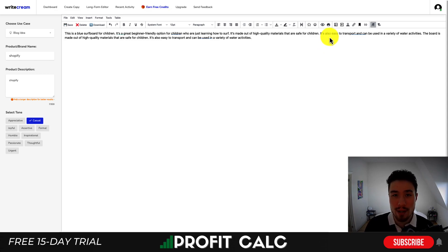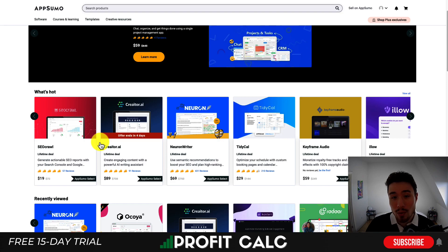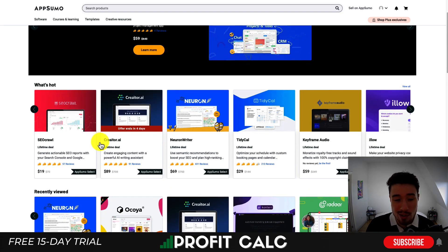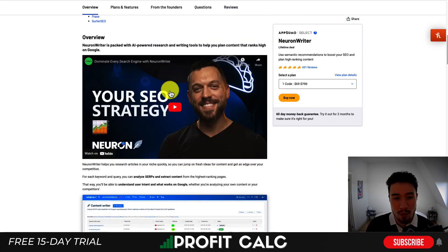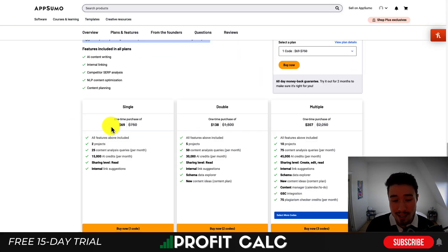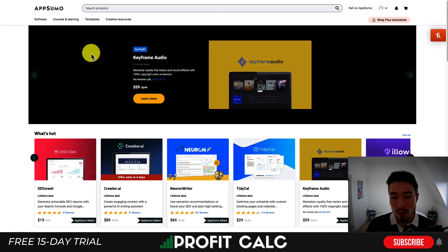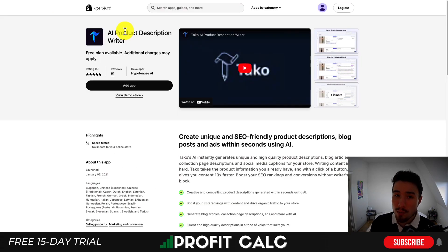There are quite a few tools out there — Jarvis is a big one. I got mine on AppSumo, where you can get lifetime deals. They have quite a few AI content creation tools typically for sale. You can see ones such as Creator AI and Neuron Writer which are for sale right now — you can get lifetime licenses to these. Neuron Writer is ranked for high SEO content; you can put in any prompts for AI content. Pricing is $69 and you get 15,000 AI credits per month — pretty affordable. The tool I use, WriteCream, is on sale for $59 on a lifetime deal.